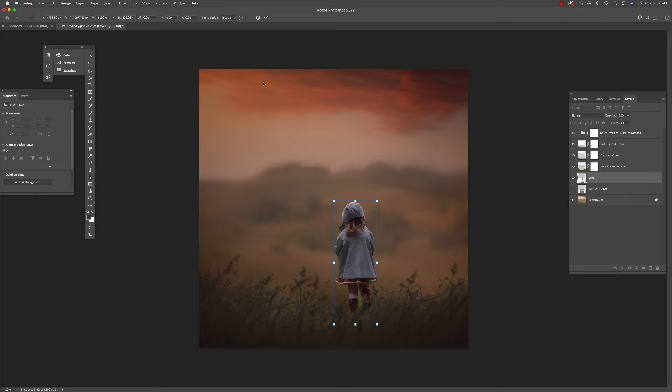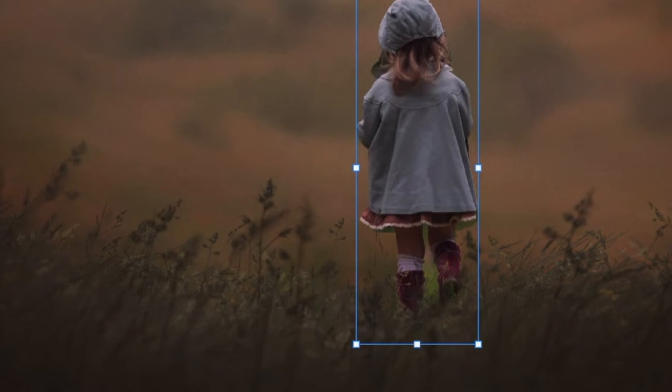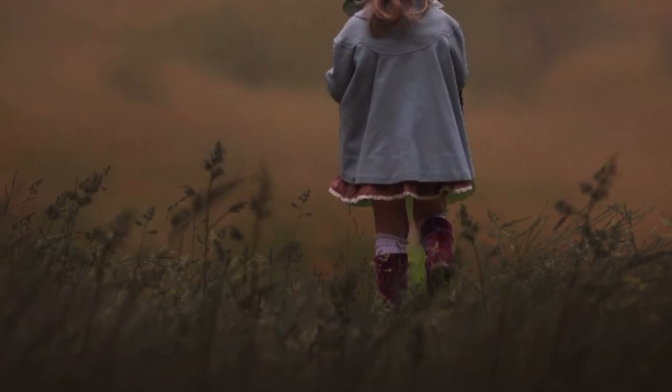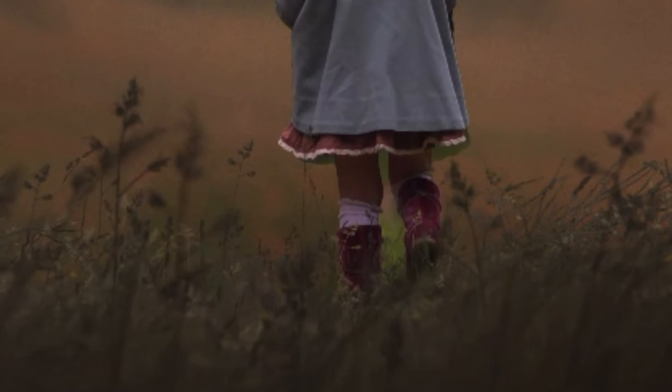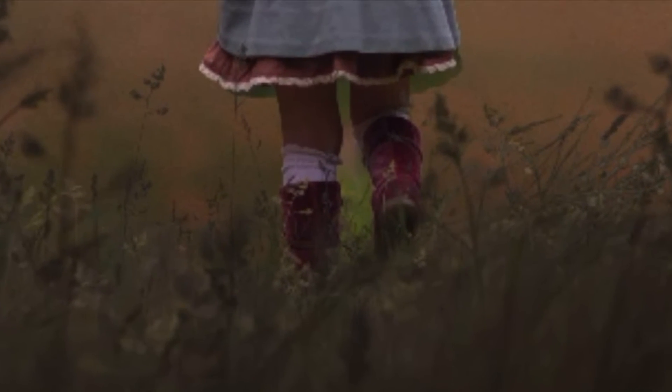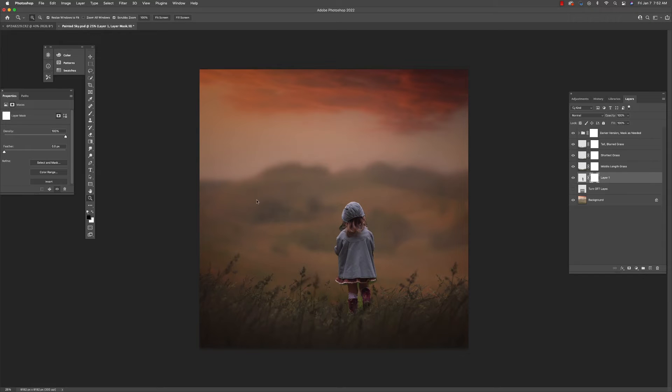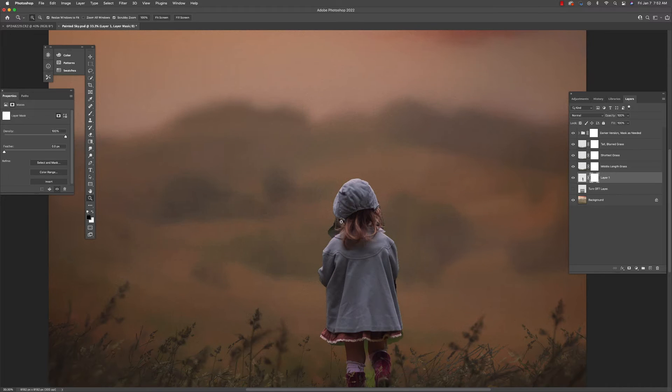Now just as a reminder, this grass in the foreground, it's closer to us. So that can be a little taller. We're concerned about the grass that's right next to her. Okay, so let's start getting rid of some of that extra stuff that I grabbed when I did my quick selection.